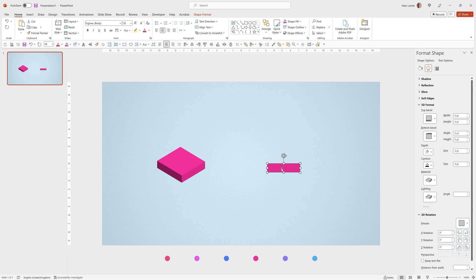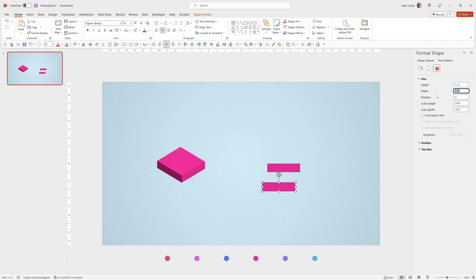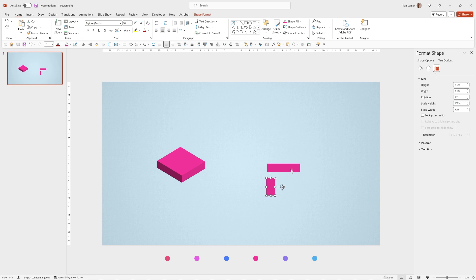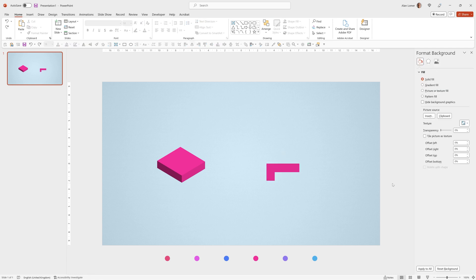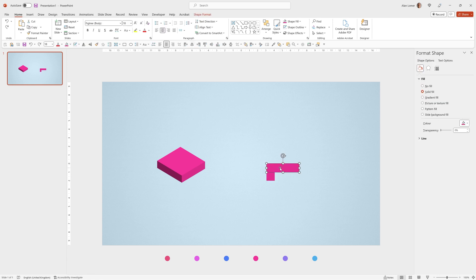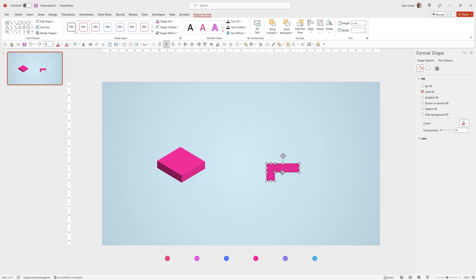Now we can create our next step so we'll go on this press ctrl D go to the size and change the width just to two centimeters and hold down shift as you click on this little arrow at the top and you can rotate it in stages. Now I'm going to align them to the top and the left and this is very important you click on the top piece first and then shift click to select the other piece and go to shape format merge shapes and union.